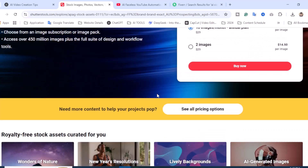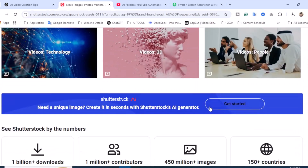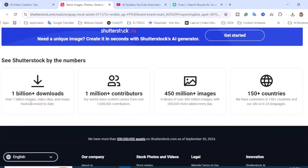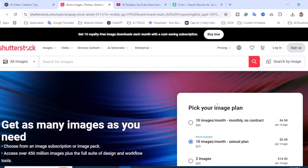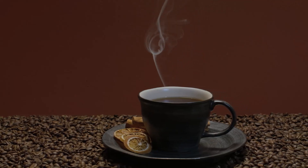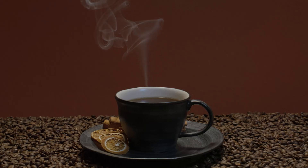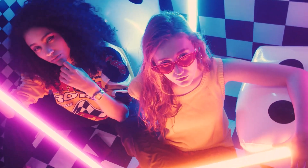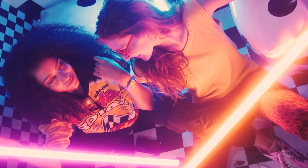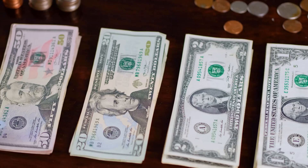Shutterstock has 1 million downloads, 1 million contributors, 450 million plus images, and access in 150 plus countries. So these are the ways you can make money and monetize your skills — your YouTube channel, social media platforms. In 2025, this is one of the easiest and best ways to start making money online. If you find this video helpful, subscribe and turn on notifications so you never miss an update. Also let me know in the comments which AI tool you're excited to try. AI integration is a game changer whether you're a beginner or an expert — you can start today and make money online.